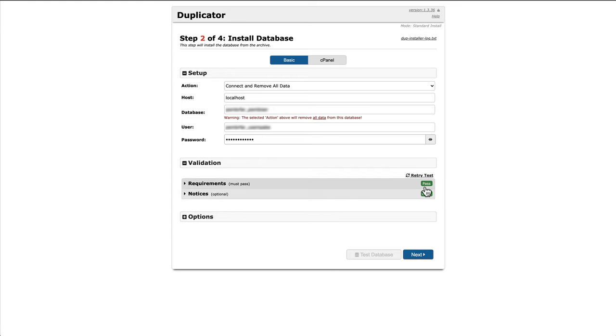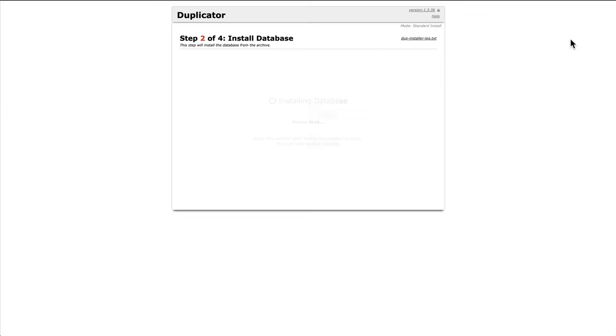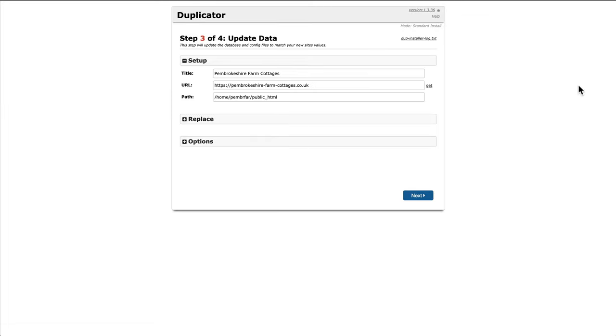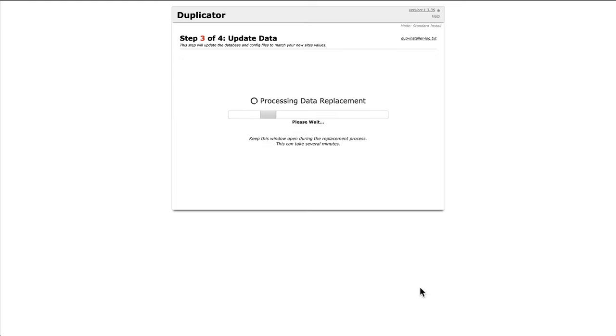Okay. Requirements have passed. Notices are good. I press next. Okay. On the third step, this is where you could add another admin account to your WordPress website. I'm going to go next because I'm going to use my existing one, press next.